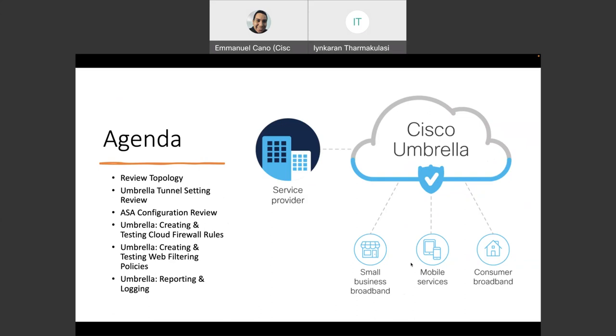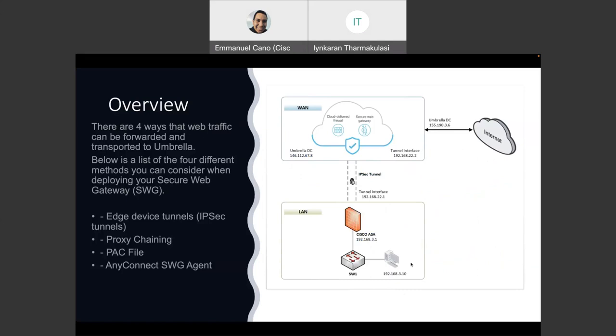Just a quick overview of this. This is one of the four methods as we can configure Umbrella. The other three methods that we are not going to discuss in this video are the proxy chaining, the PAC file, and anything. So as mentioned, we're going to use the IPsec tunnel.